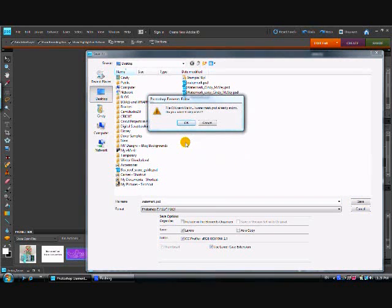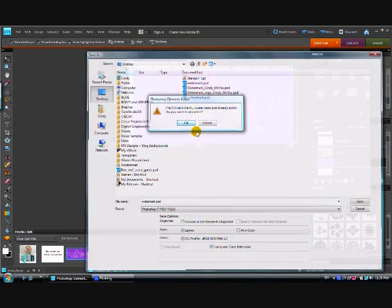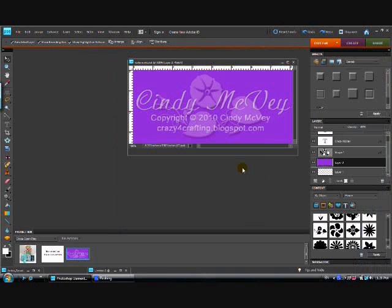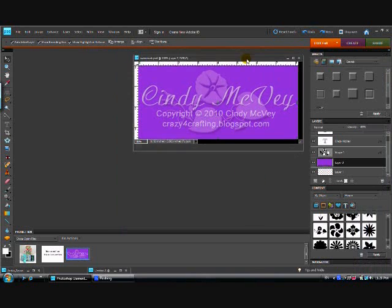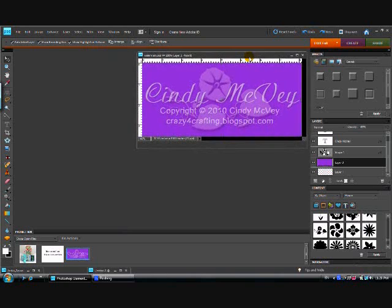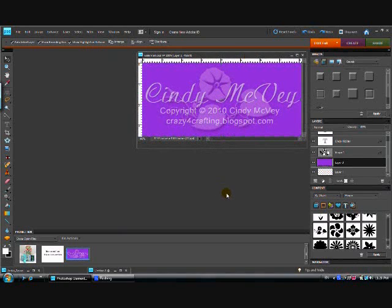And I have that already on my desktop because I did a practice one earlier, and it's asking me if I want to replace it. And I'm going to say yes because I want to save this new one. So there is my watermark, and now it's ready to use. Let me show you how to do that.